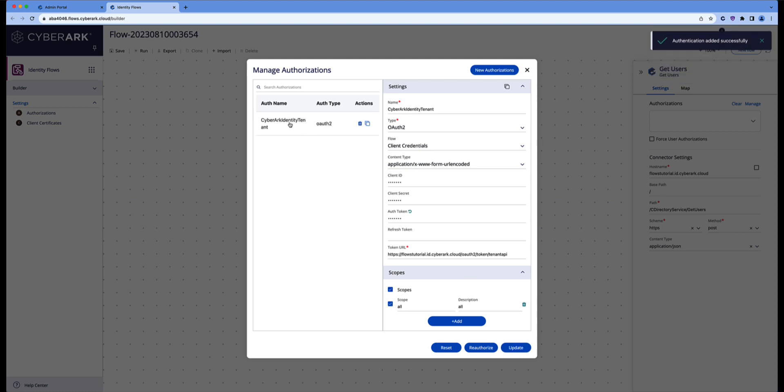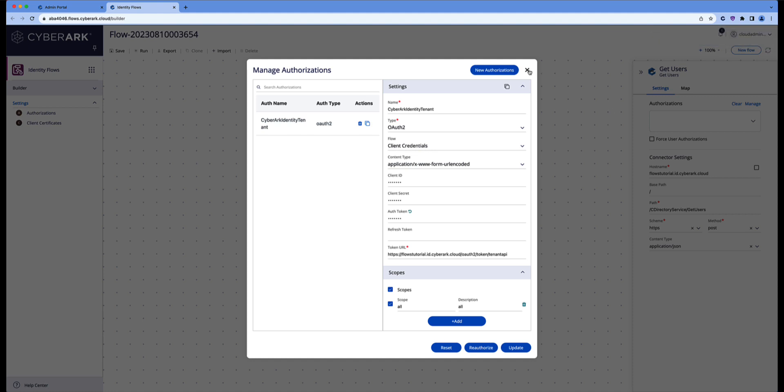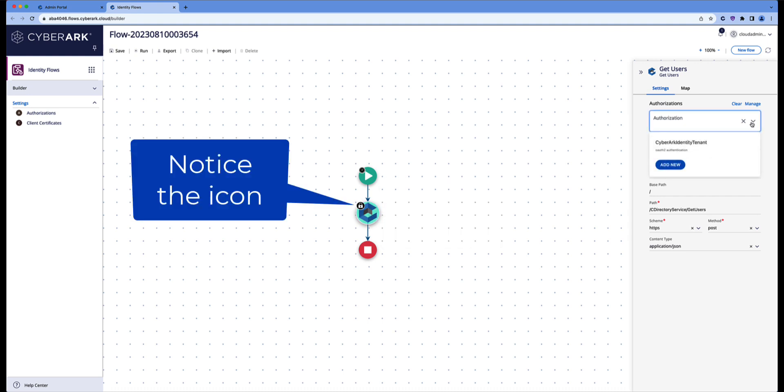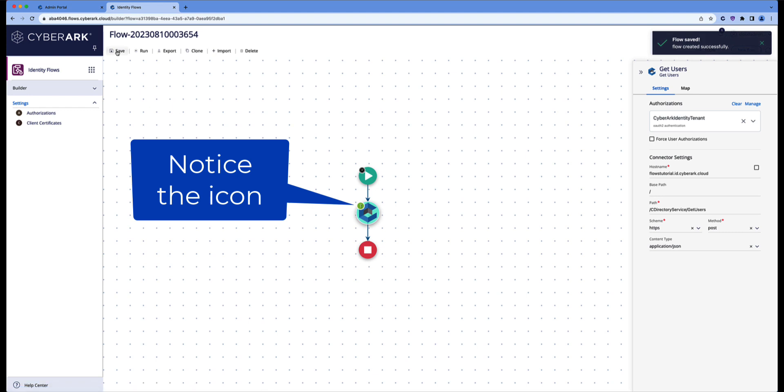So now we'll have an authorization available for our CyberArk Identity tenant, which we will use for the API call that we're going to do. Select the authorizations, select the one that we've just created. And now let's run the flow and see what the result will be.